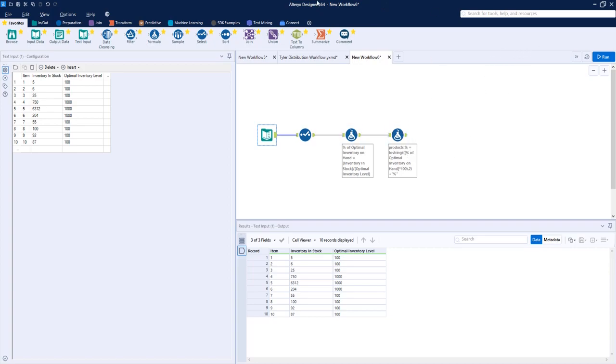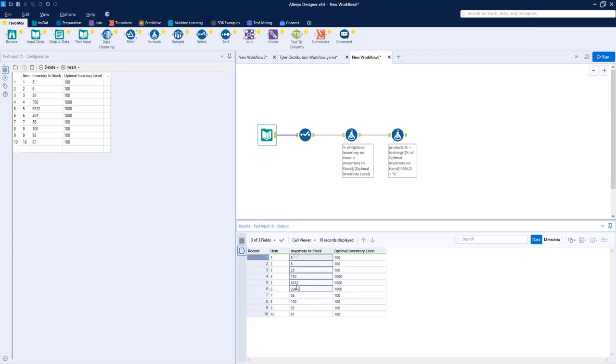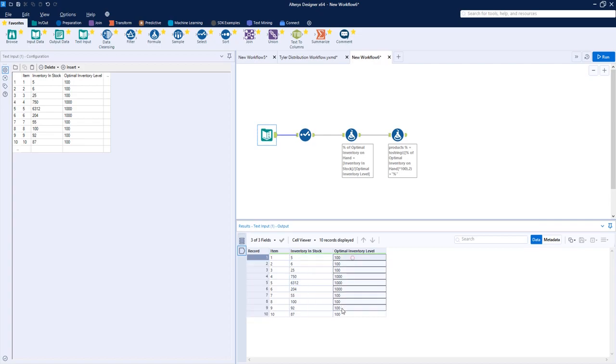So we have our input here which displays our item, our inventory that's in stock, and our optimal inventory level.